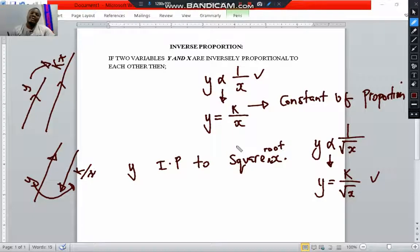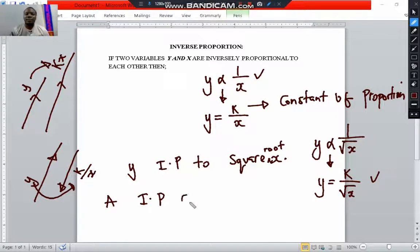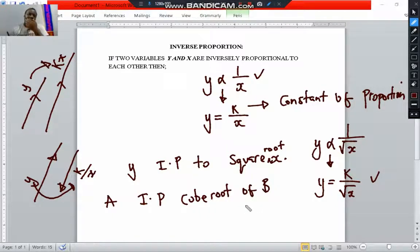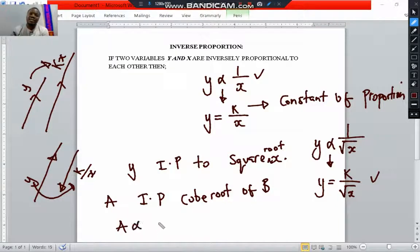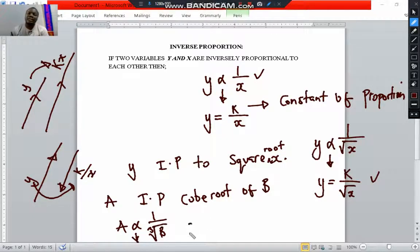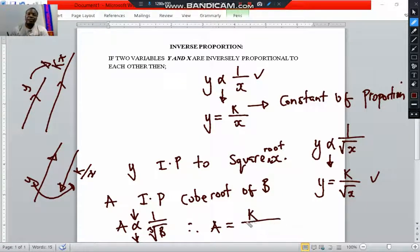For example, if a is inversely proportional to the cube root of b, we write a as inversely proportional to 1 over the cube root of b. Then we convert this into an equal sign and introduce the constant of proportion k, so the formula becomes a equals k over the cube root of b. This is the formula to use for such a scenario.